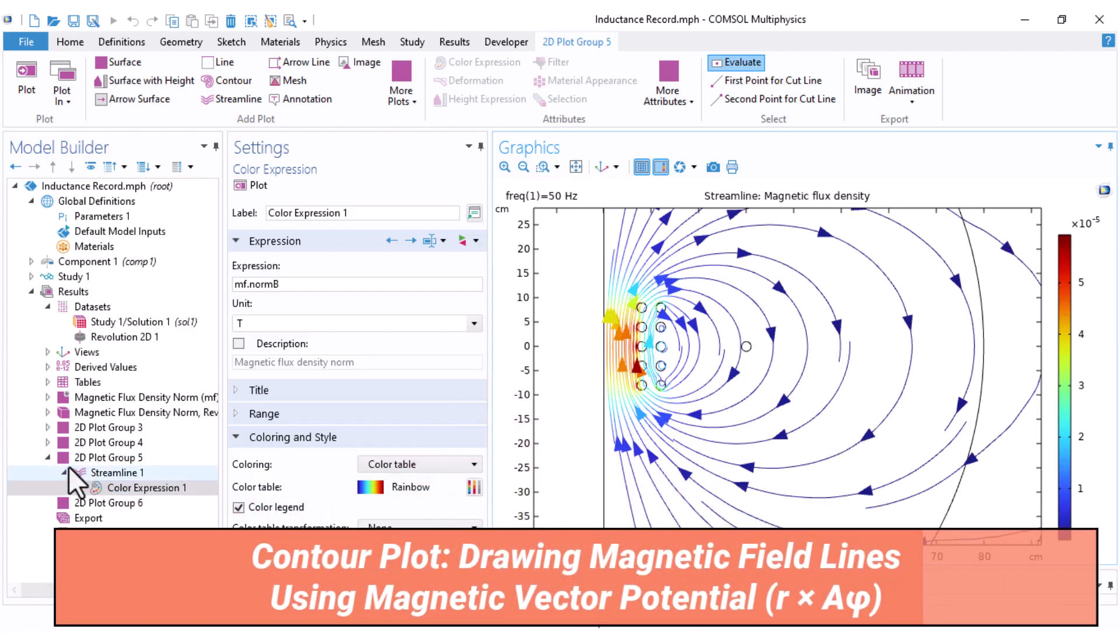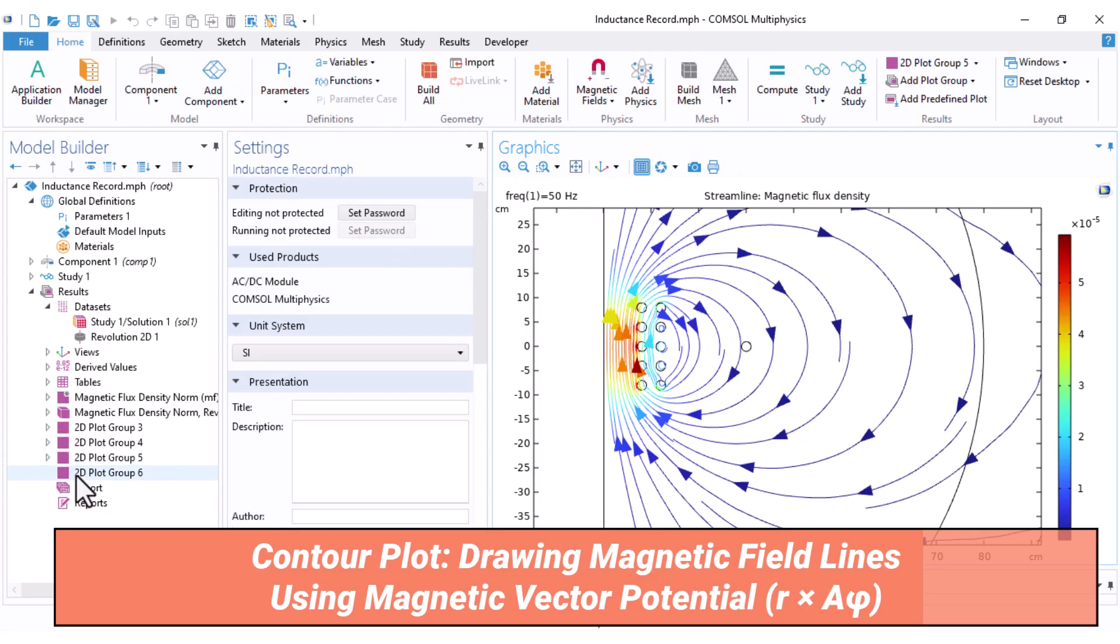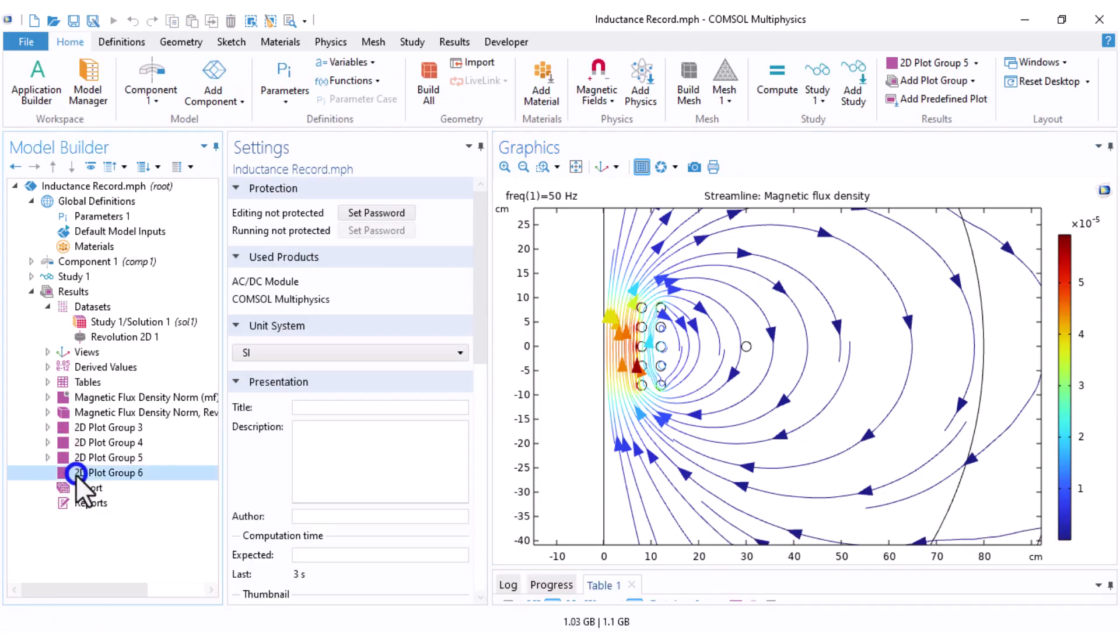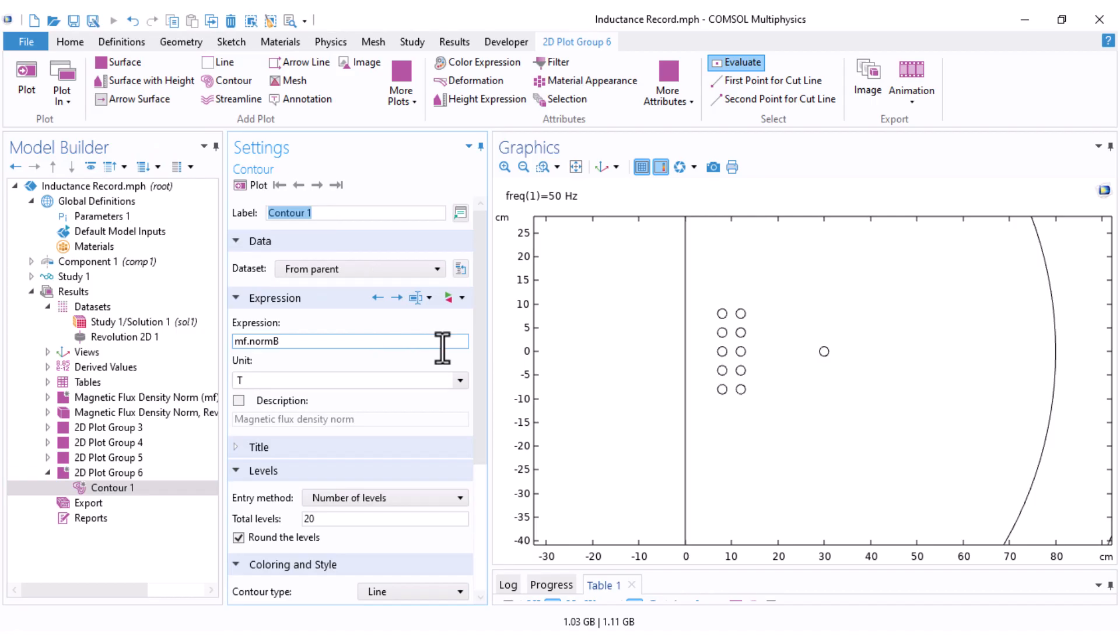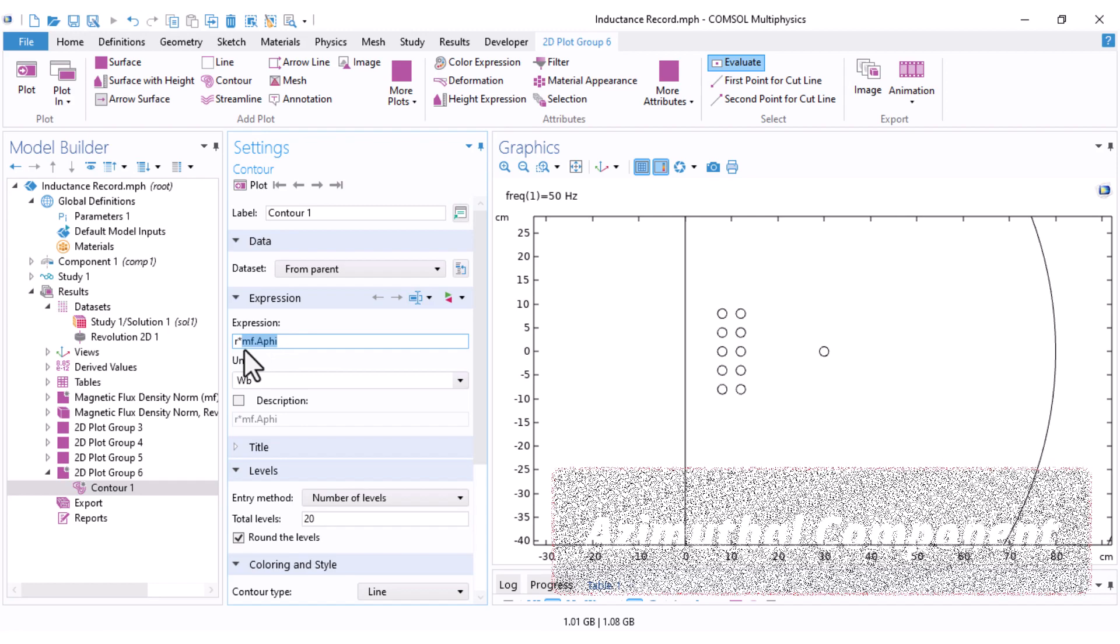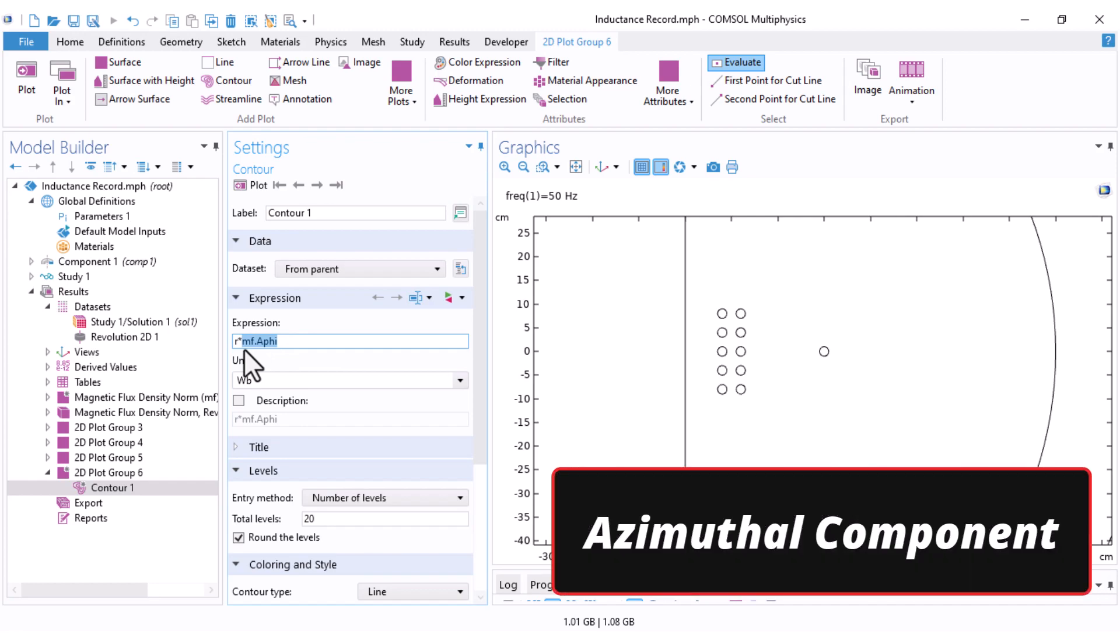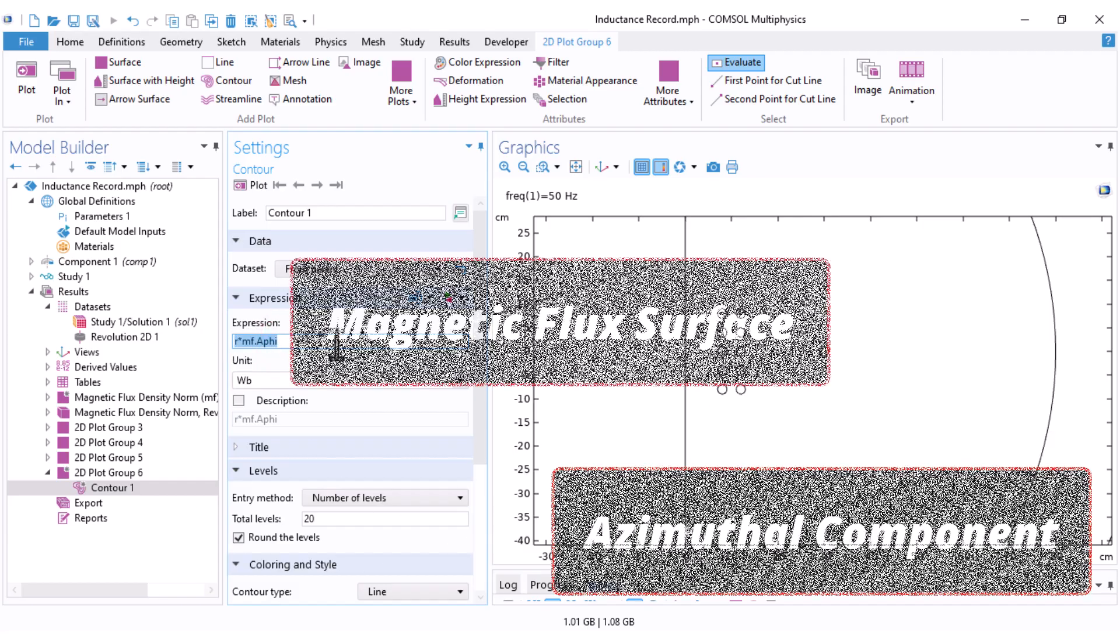Finally, let's visualize the magnetic flux lines using contour plots. Right click here and choose contour. Set the expression to R multiplied by MF.Aphi. Here's why. In cylindrical coordinates, MF.Aphi is the azimuthal component of the magnetic vector potential and R multiplied by Aphi gives us the magnetic flux surfaces.